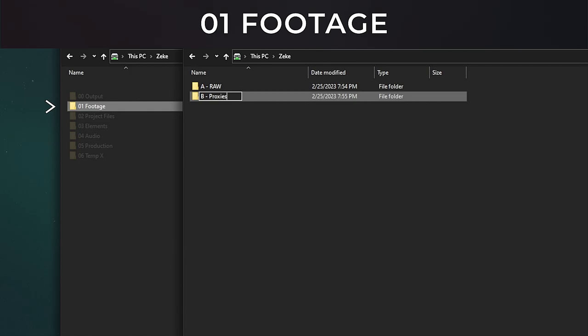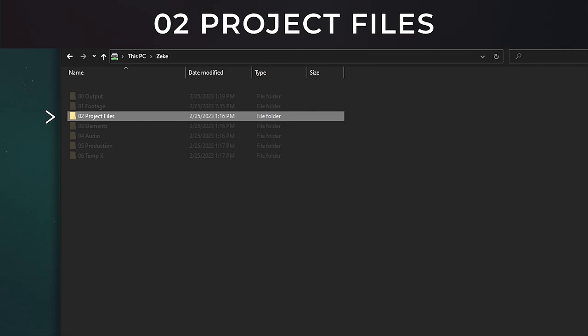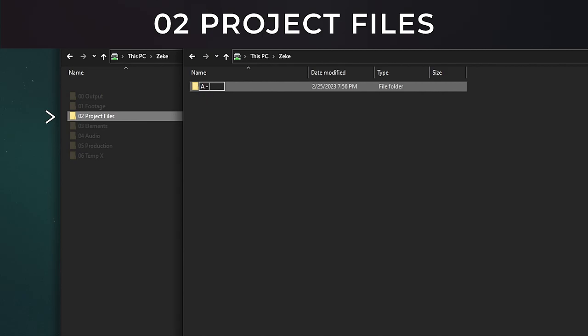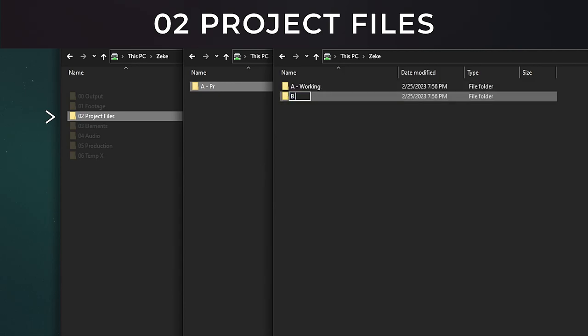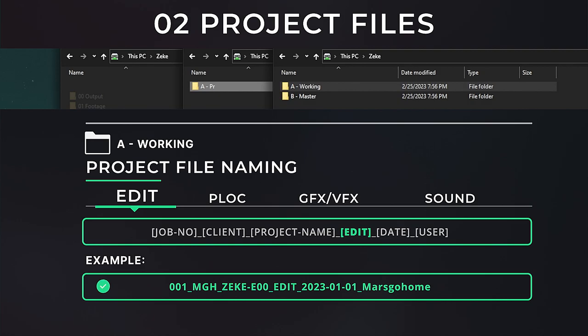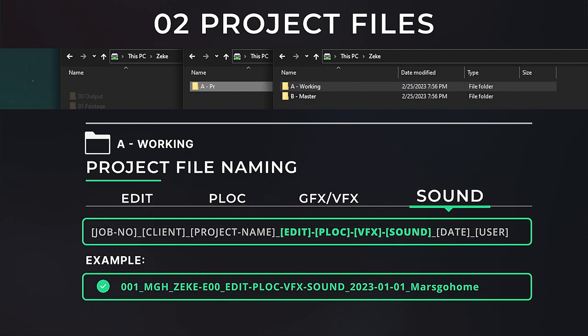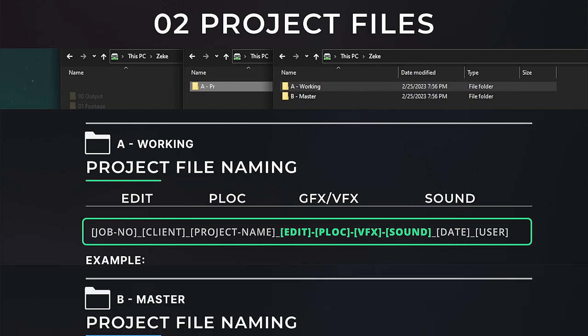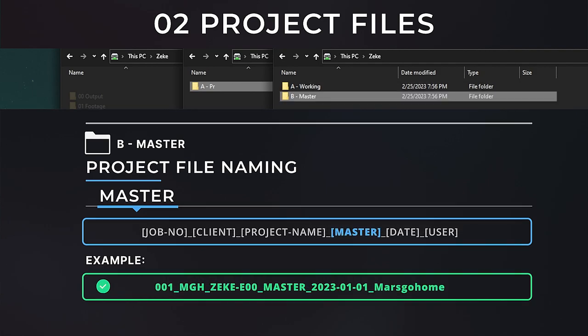Main folder 3, 02 Program Files. This can get a bit crazy, so depending on the different kinds of programs you're using, your file system may look different. I work in an Adobe environment, so this is what mine looks like. A, Adobe Premiere. All Premiere Pro project files go in here. You'll see that I have two folders called A Working and B Master. I like to work in steps, meaning edit, picture lock, VFX, graphics, and sound. These would be considered working project files. The master folder would just contain the final compiled master project file. I'm not sure if that made any sense.